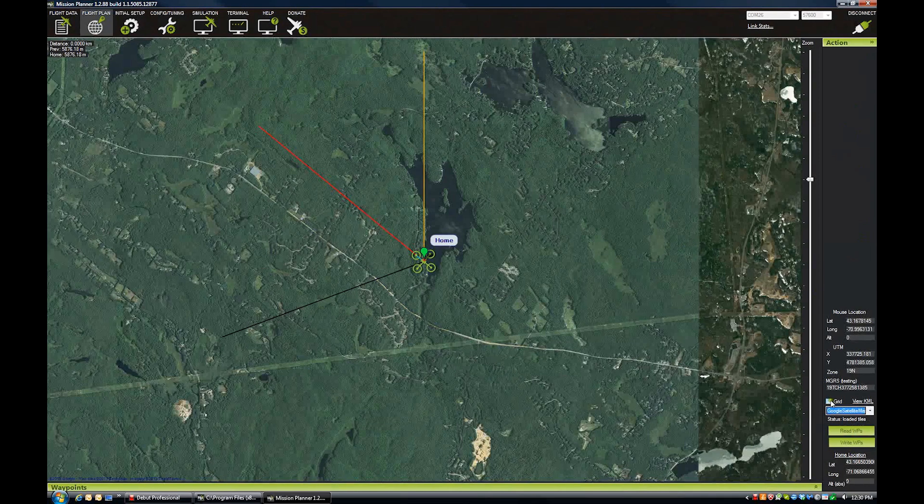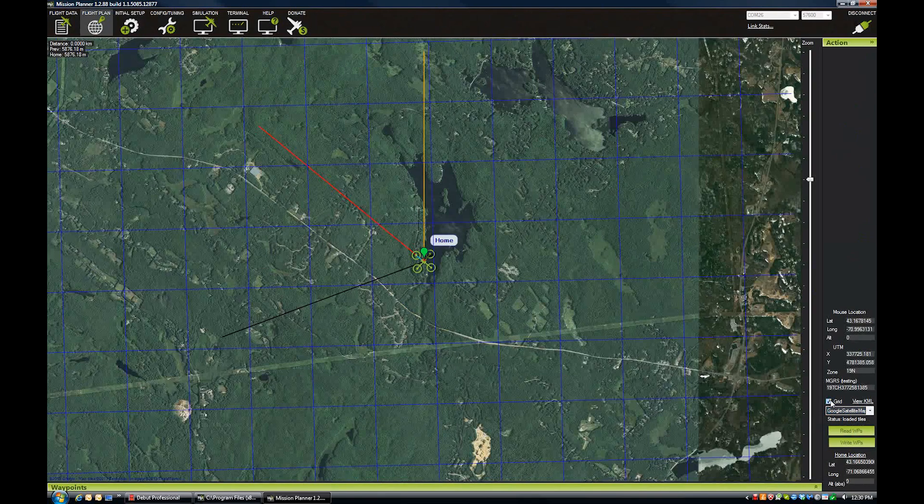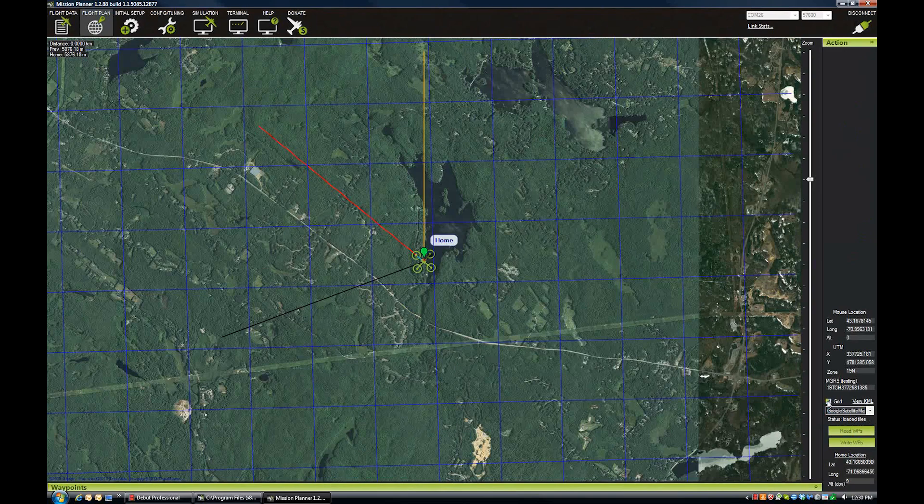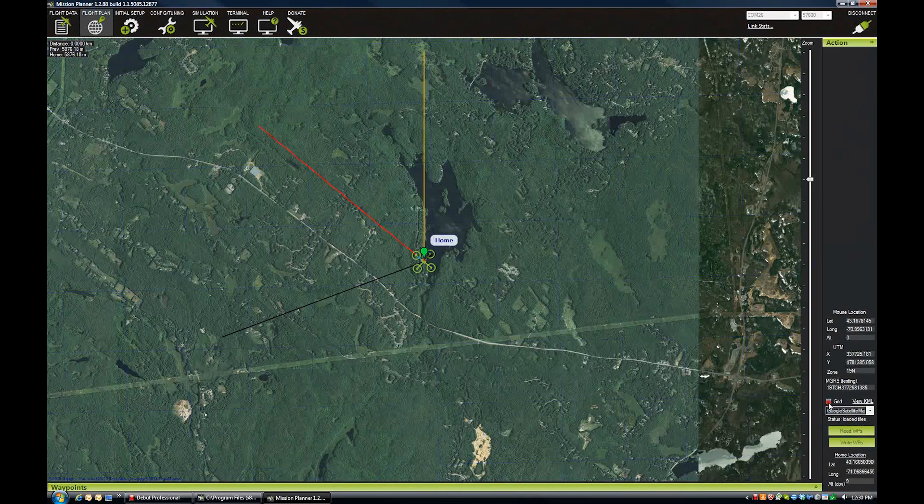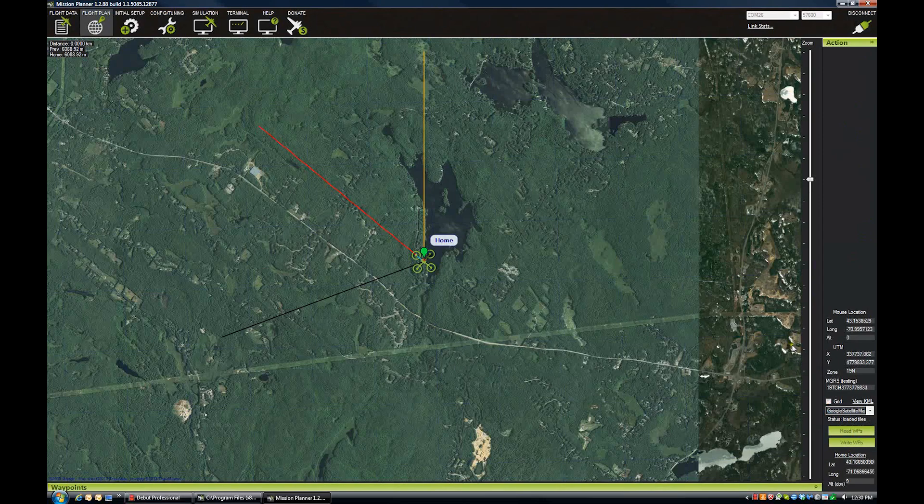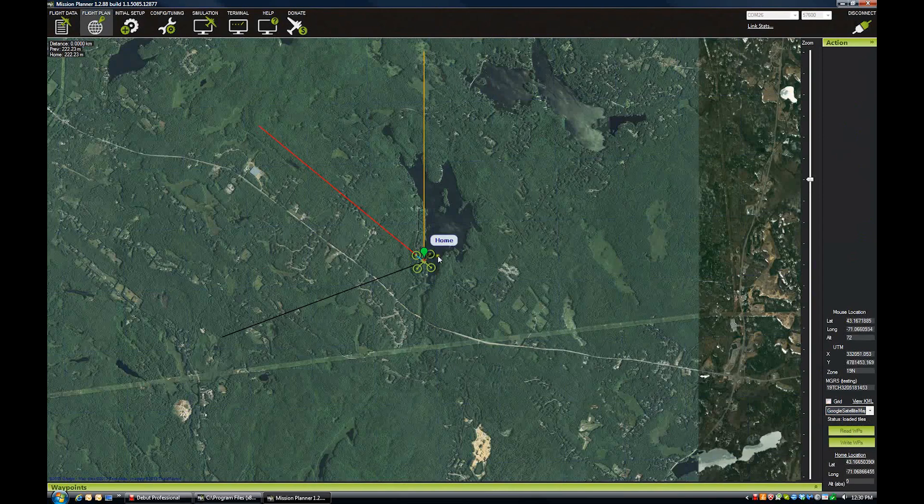There's also this handy grid function. If you want to do some surveying or something, you can set that grid up and use it to set up your waypoints. Other things on the Action Panel are the current mouse location and the current location and altitude of the home.